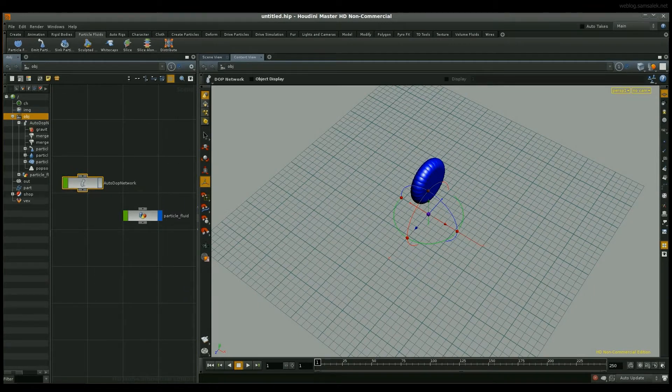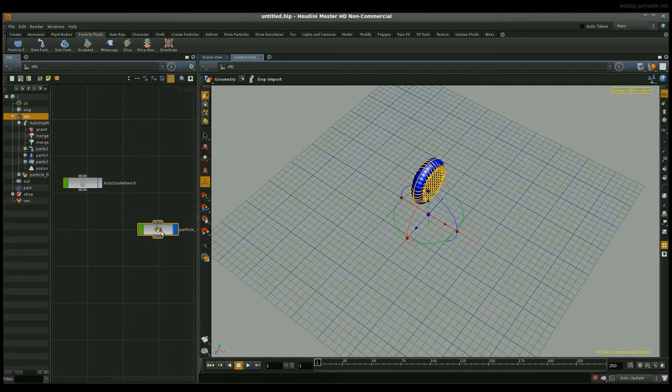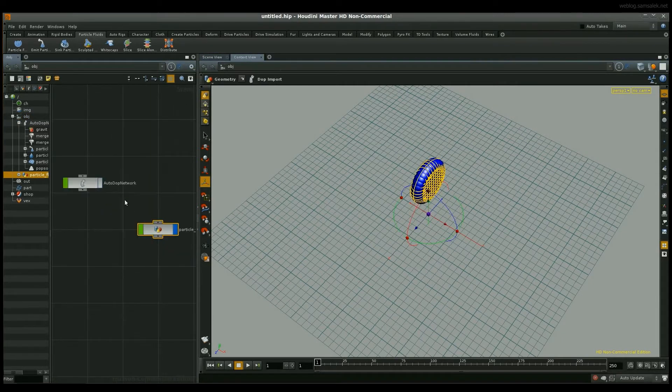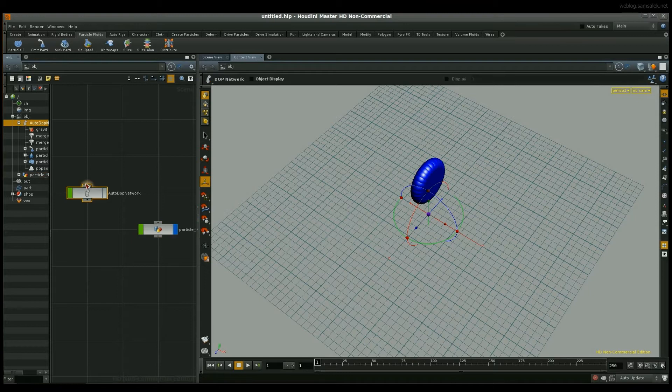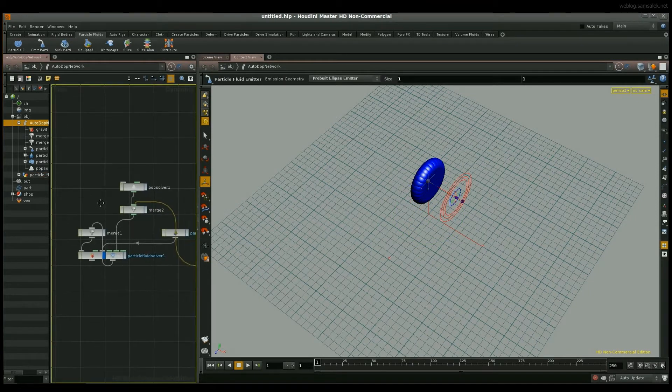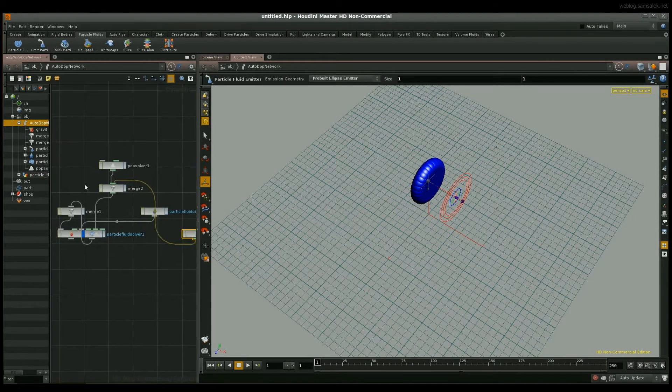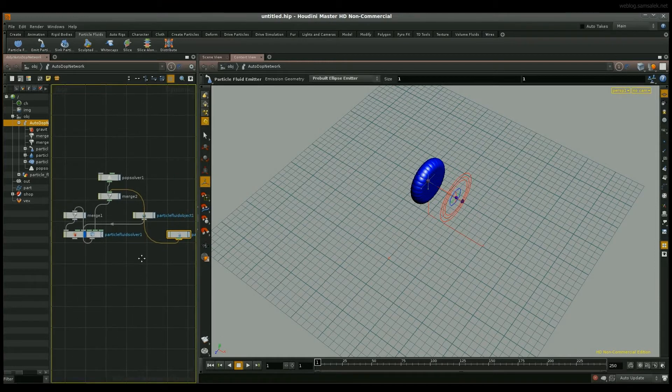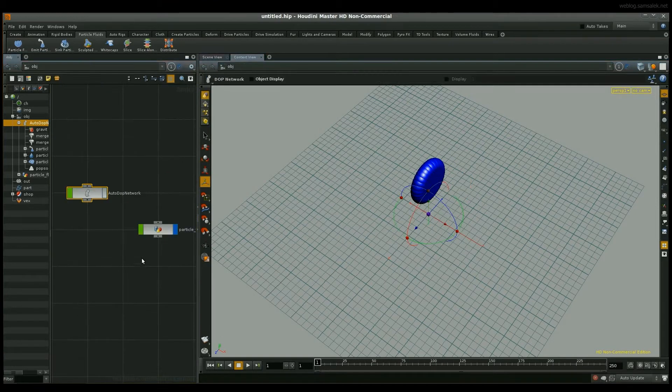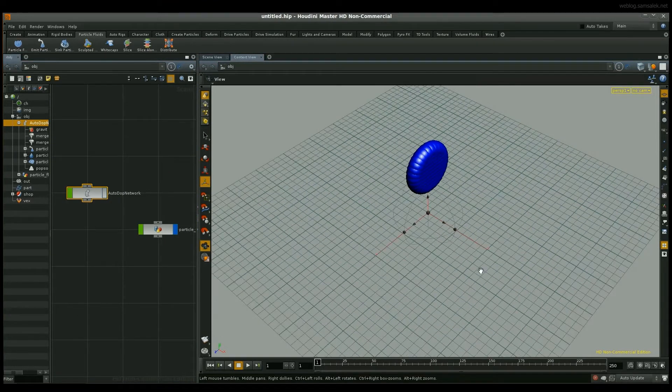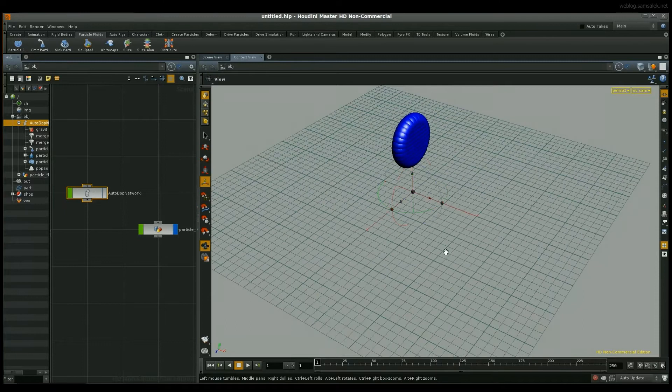AutoDub Network and Particle Fluid which is your Particle Fluid surface shader information there, and in your AutoDub Network you get access to the Particle Fluid solver settings.